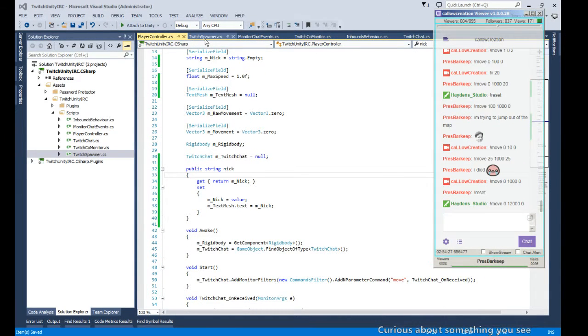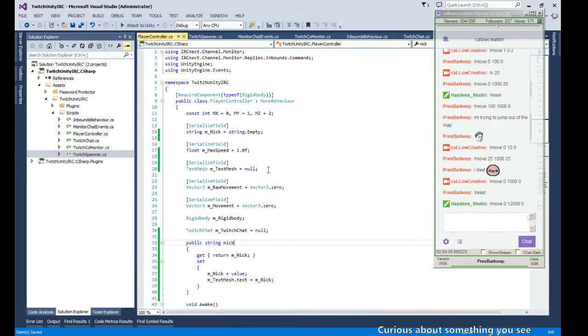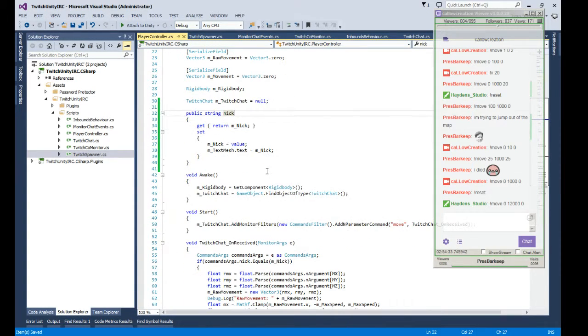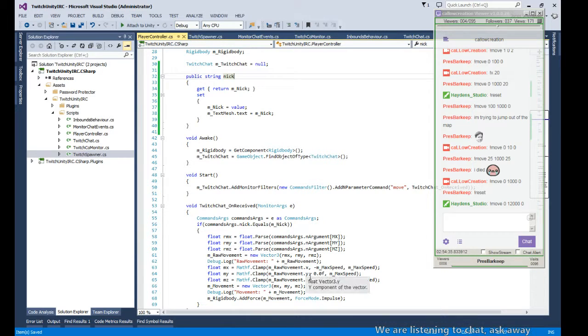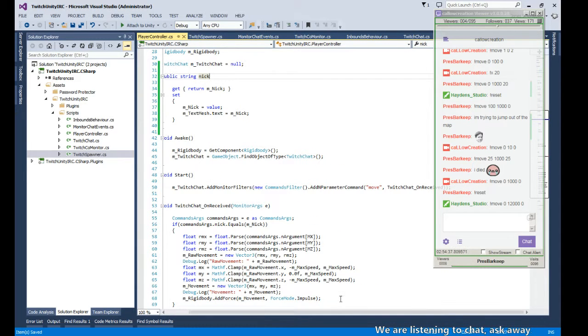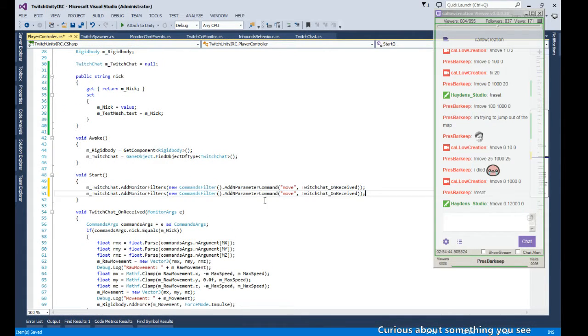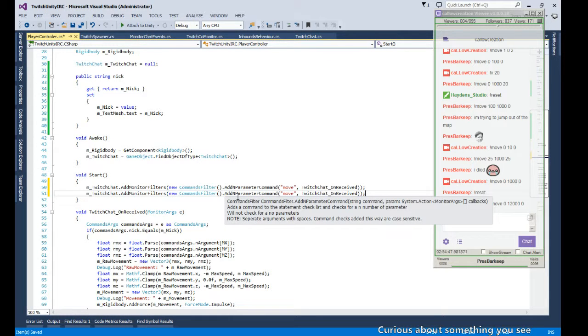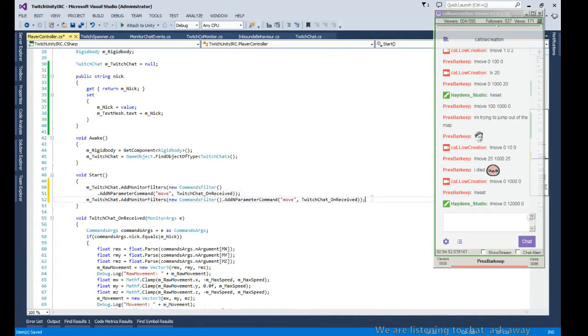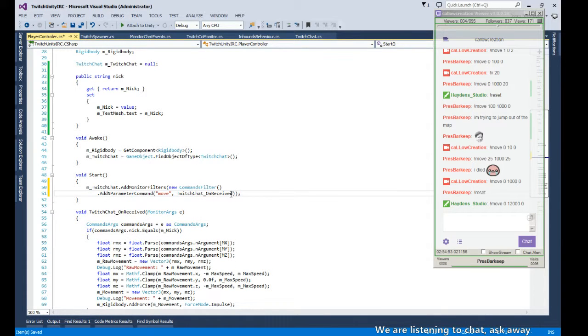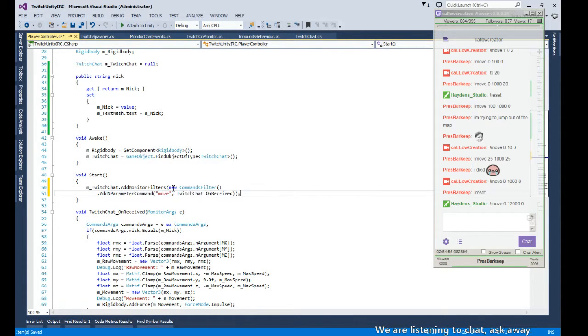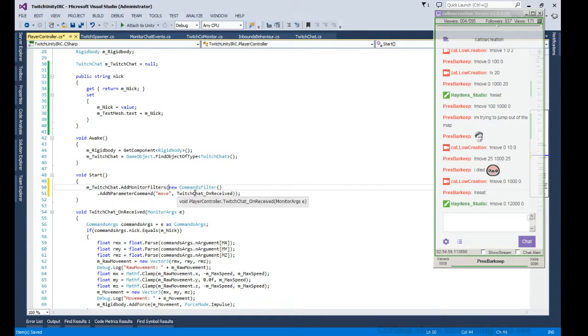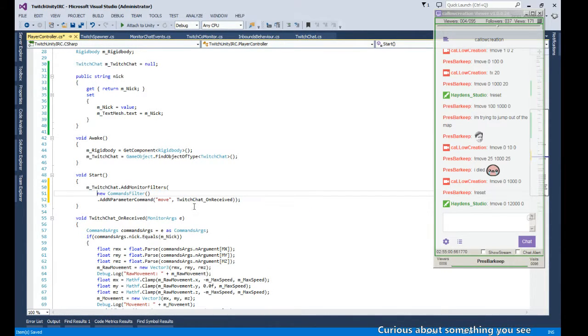So in our player controller, we're gonna add a filter. Let me drop this down here. We can add a command filter. Actually we don't need to define another one. You can add multiple filters and you can change the filters like what do you call it, like a factory method.